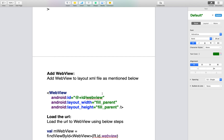Add the WebView to the layout XML as mentioned in this document — WebView ID, layout width, and height.